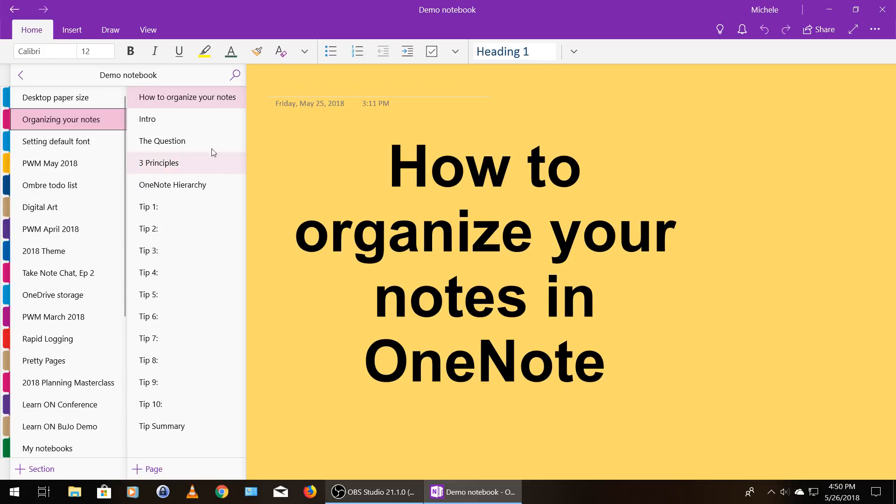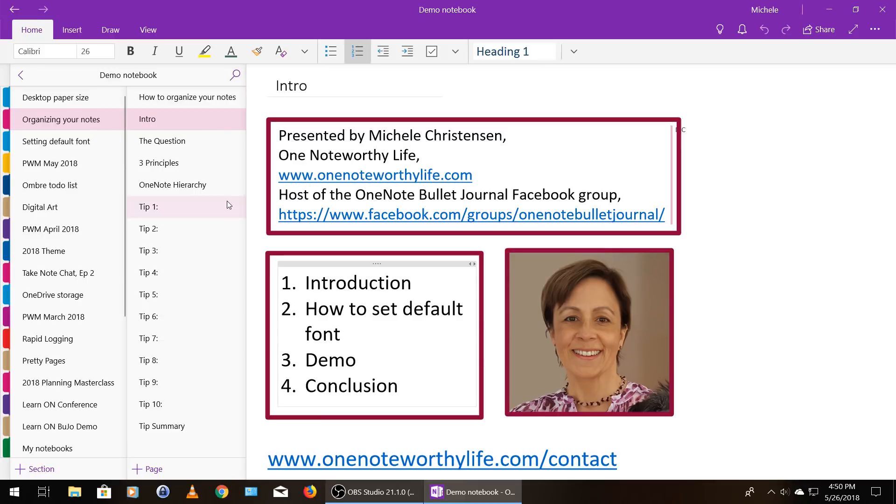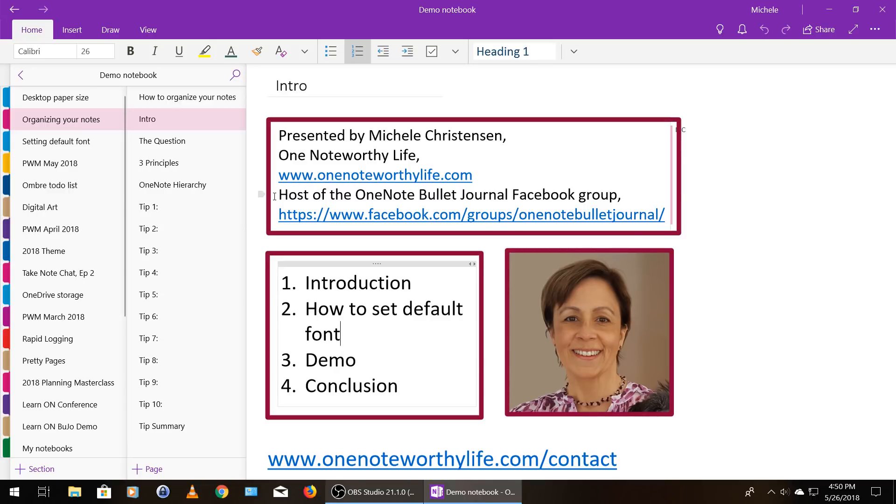I myself am an avid OneNote fan, and I use OneNote to keep just about everything in my life organized and moving forward. I'm a YouTube creator, I'm a blogger at OneNoteWorthyLife.com, and I host the OneNote Bullet Journal Facebook group.